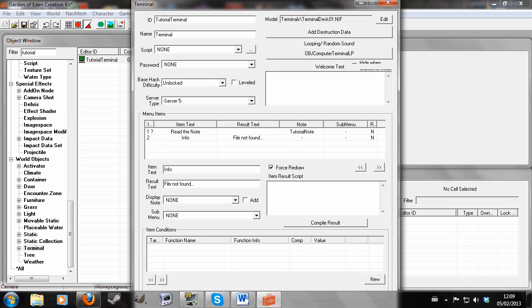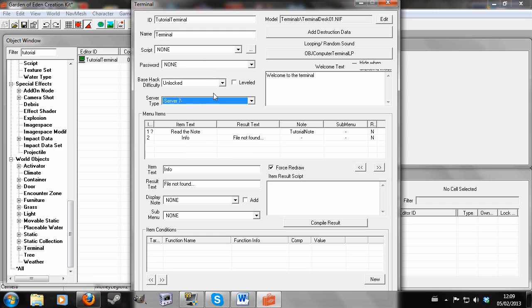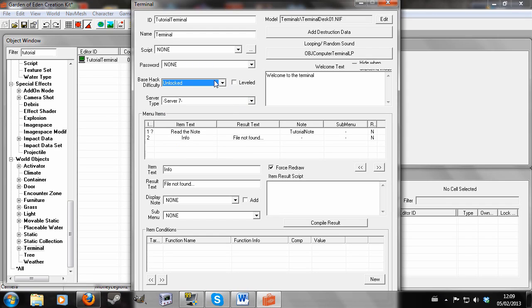I'll also demonstrate the welcome text. This is what will appear at the top of the screen. So welcome to the terminal and server 5. This is just like an aesthetic thing. It doesn't matter which one of those you choose. And obviously you can choose the hack level. And that's the basic bit of terminals.